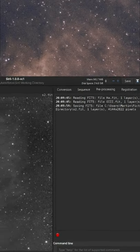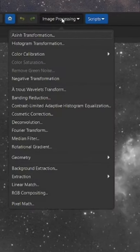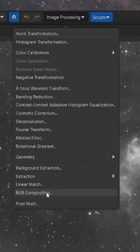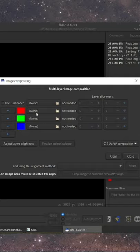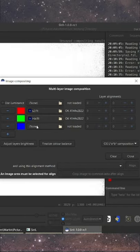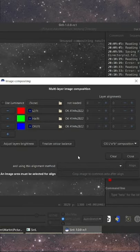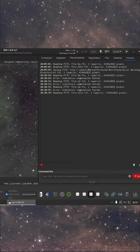With this S2 layer I can then create an RGB composition of the S2, HA and O3 data to get to the famous Hubble palette.